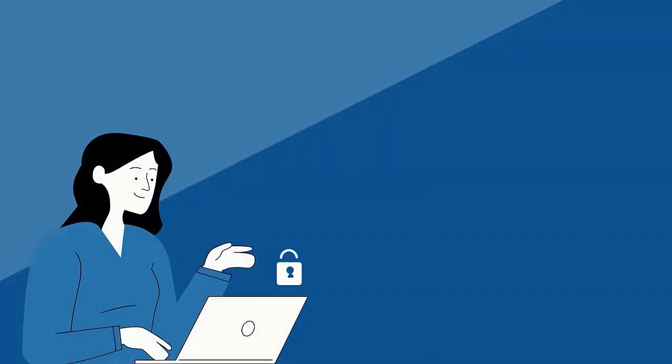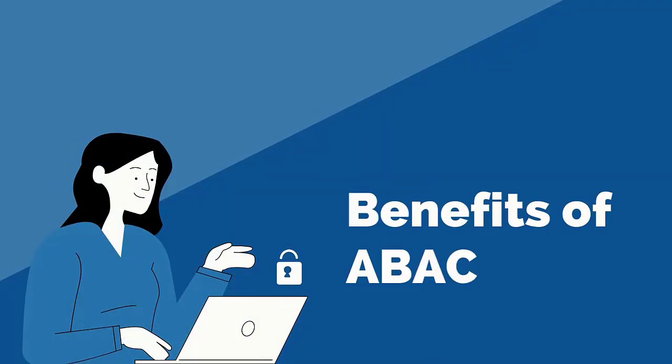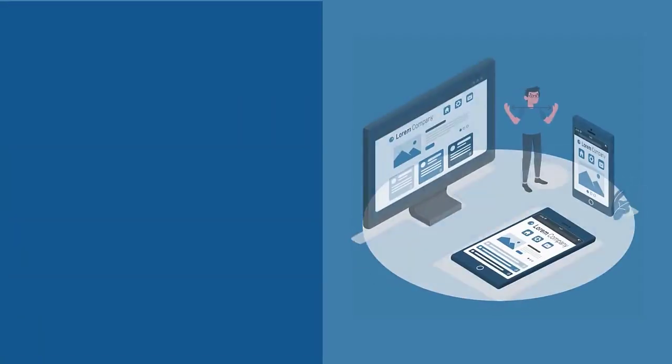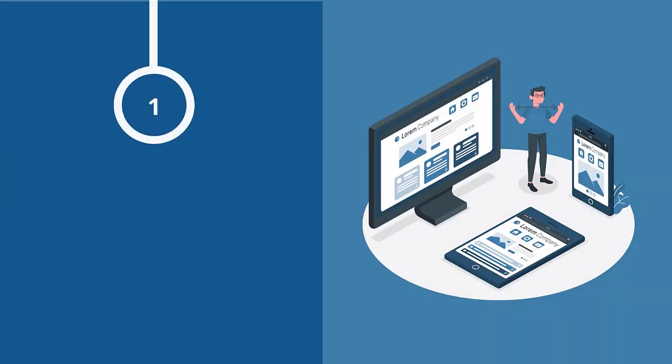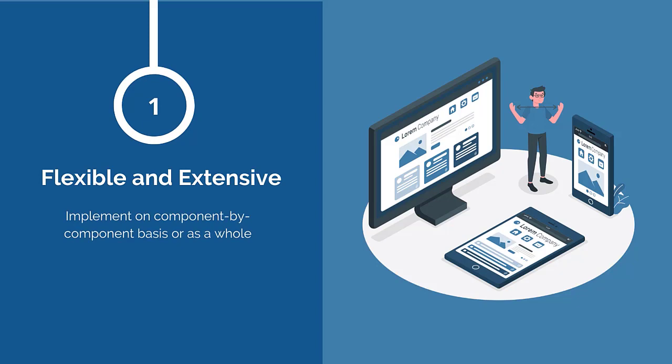Now that you know how ABAC is used to control access, let's look at some of its benefits. A major benefit of ABAC is its flexibility and extensibility. Solutions and capabilities can be implemented on a component-by-component basis or as a whole, without the need for constant costly modifications.